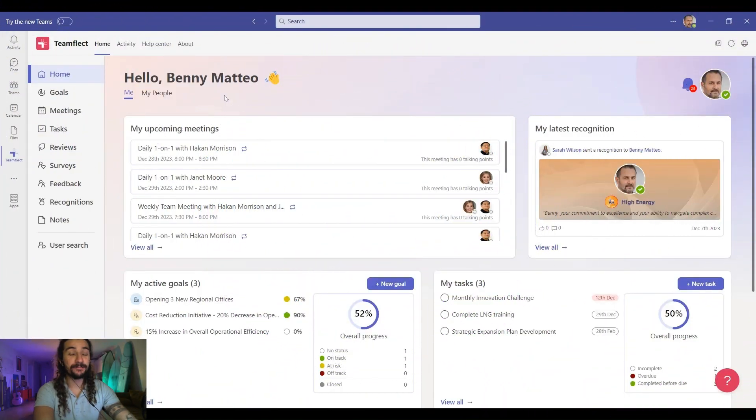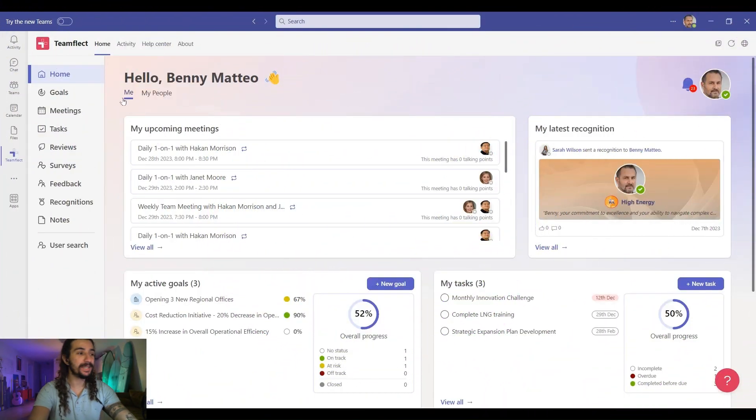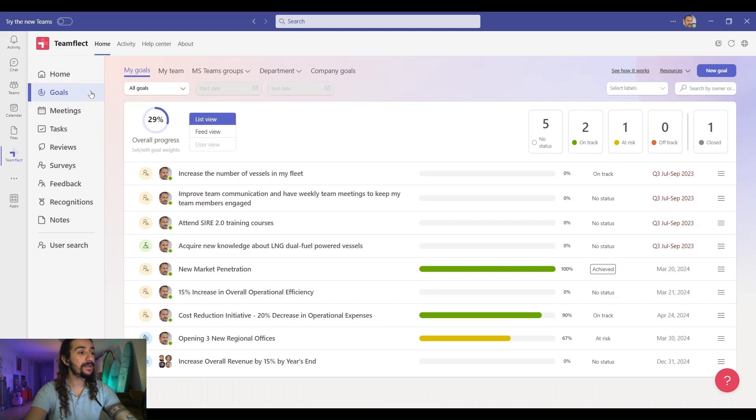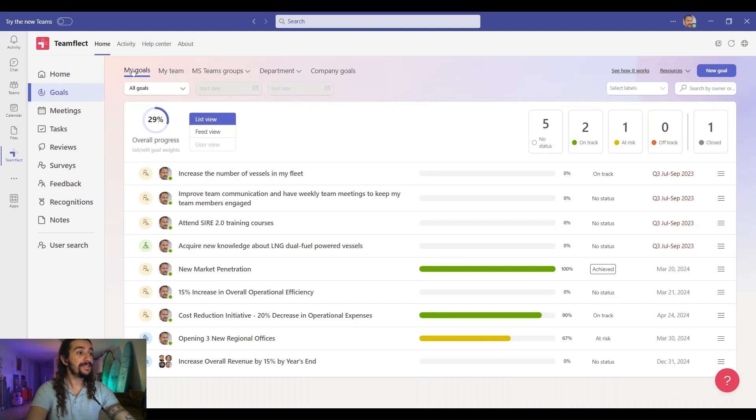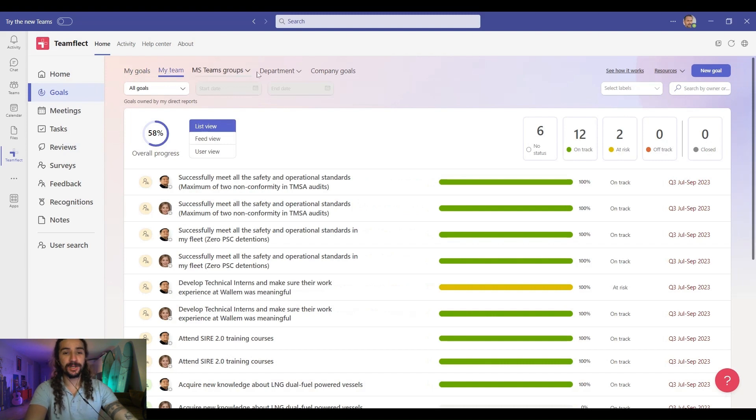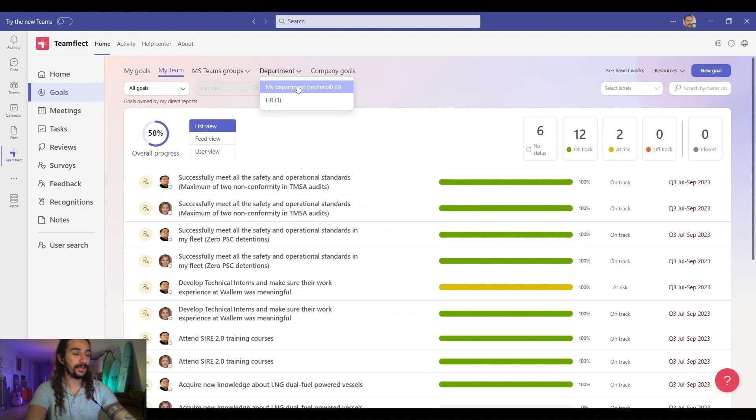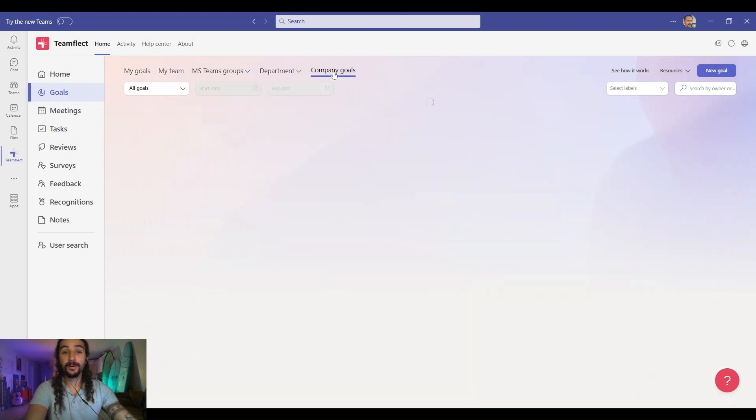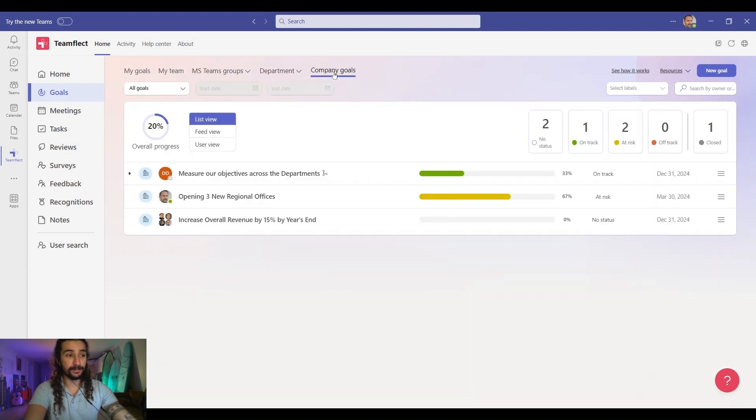We're going to start things off from a manager's point of view. This is Benny's account. And we're going to head over to the goals module. As you can see right here, we can see all the goals related to ourselves, our team, departmental goals, and if we actually click on it, they'll be separated according to department. And of course, company goals.